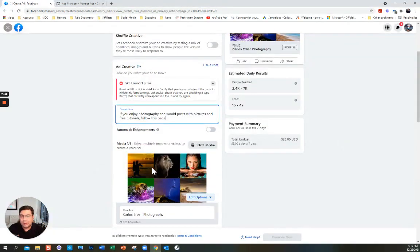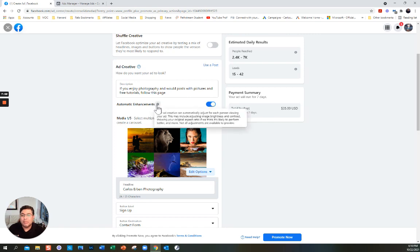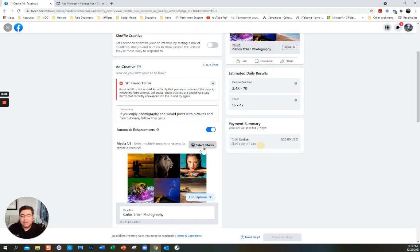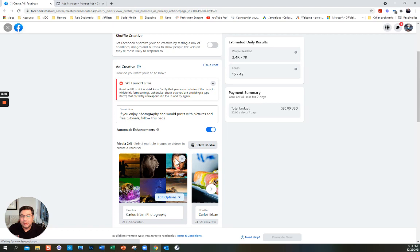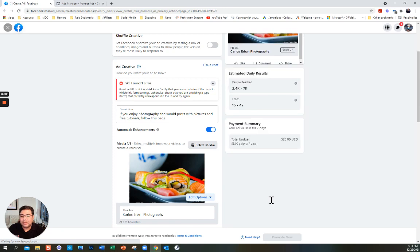It automatically gives me the previous one. There's an option for automatic enhancements — it may adjust the brightness and so on, that's fine. I'm going to select a picture — I'm just going to select this one. I don't even know if I'm going to run this ad, I'm just showing you how to do it. When you click the X it removes it, and now it has this one.